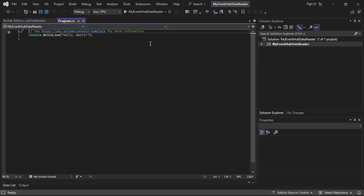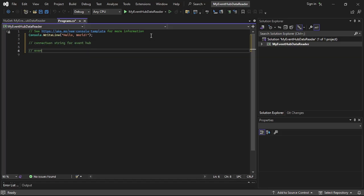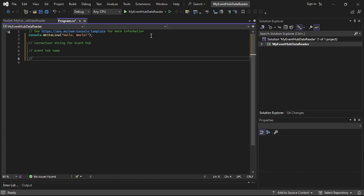Now to read data from Event Hubs, first we'll need the connection string for the event hub, then we'll need the event hub name, and we'll need the consumer group name.